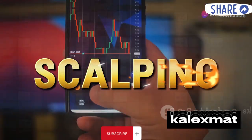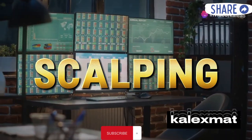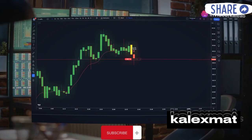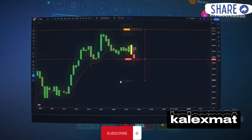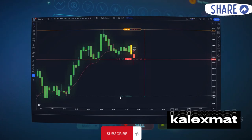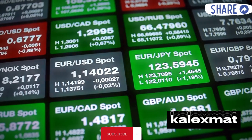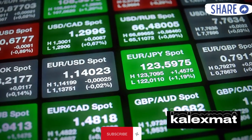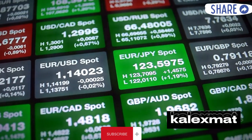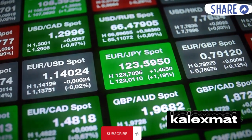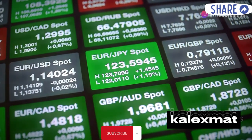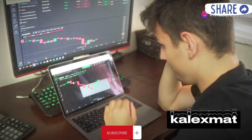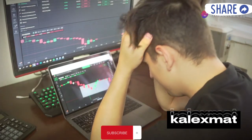First up, scalping. This strategy involves making numerous small trades throughout the day to capture tiny price movements. Scalpers use short time frames like 1-minute or 5-minute charts and prefer highly liquid pairs like EUR/USD. They often use high leverage to amplify gains but must manage increased risk.